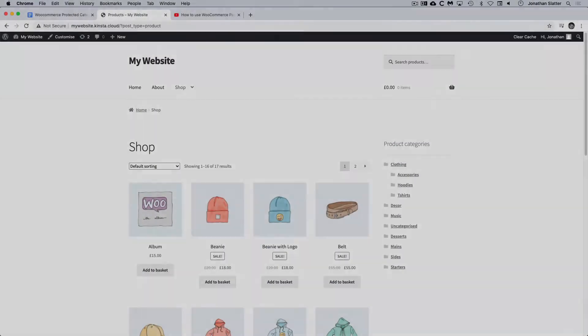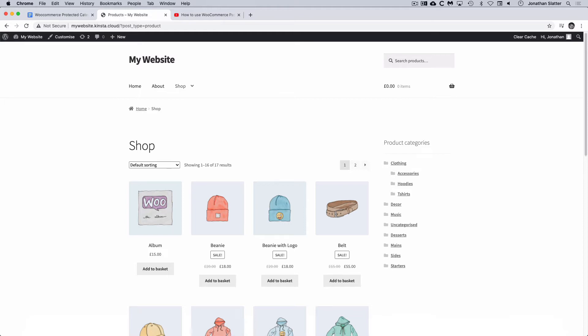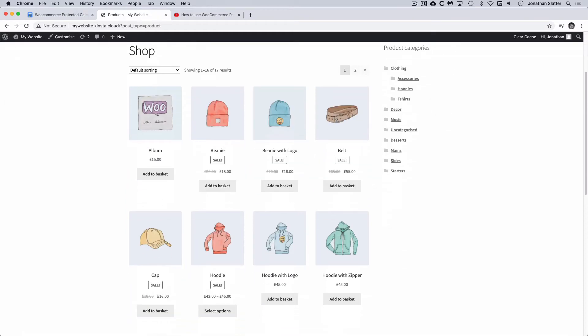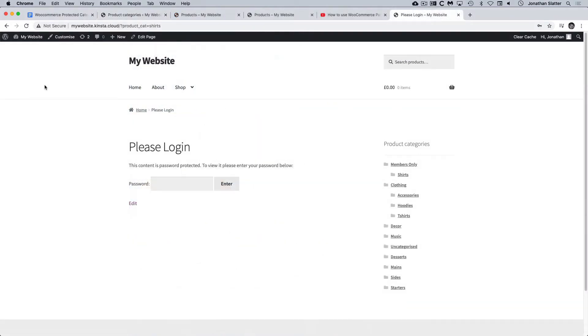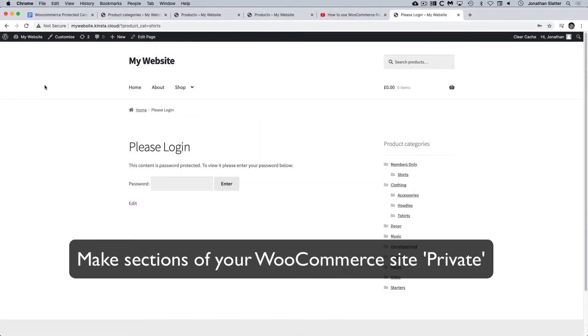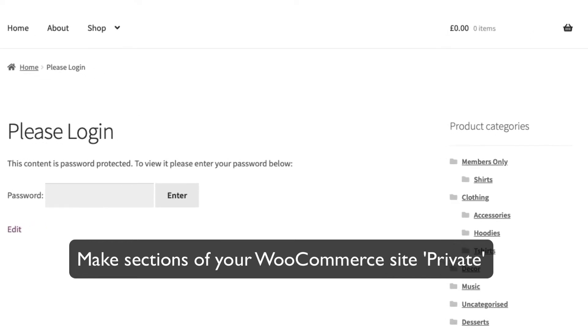Hi, this is Jonathan from Barn2 and I'm going to show you how to install, set up and use the Barn2 WooCommerce Protected Categories plugin. With this plugin, you can make whole sections of your WooCommerce website private, so that only specific users, roles or people with the password can access them.